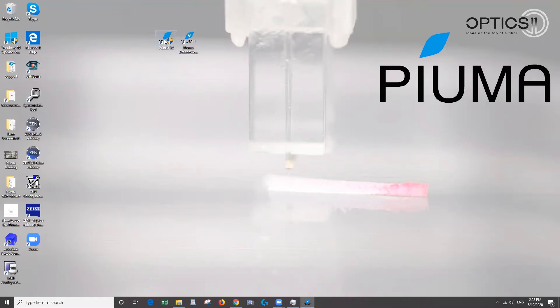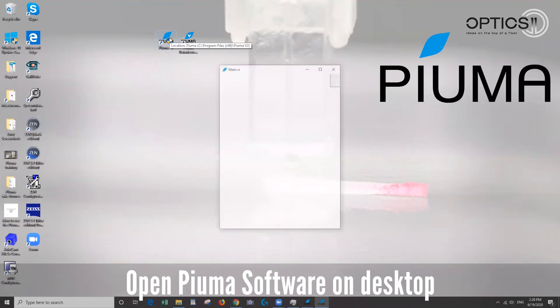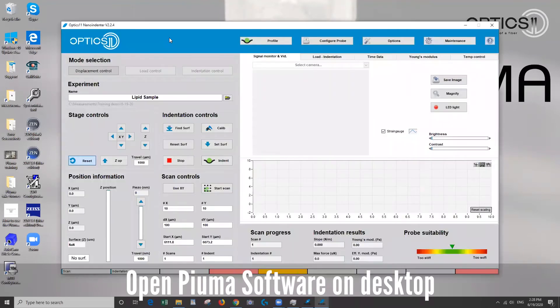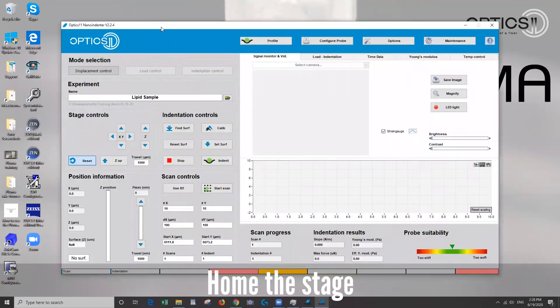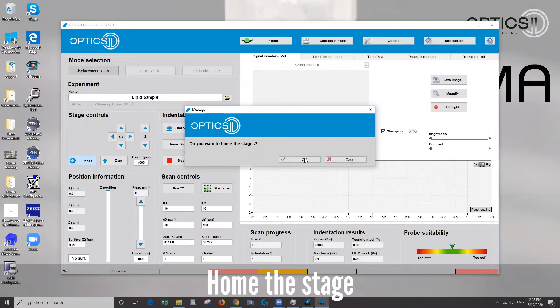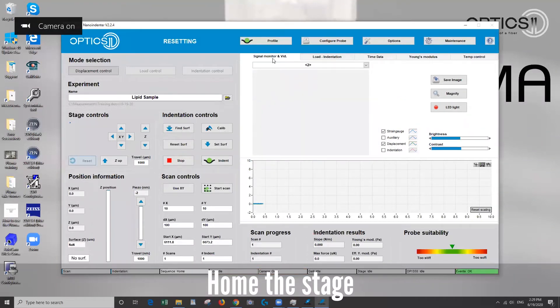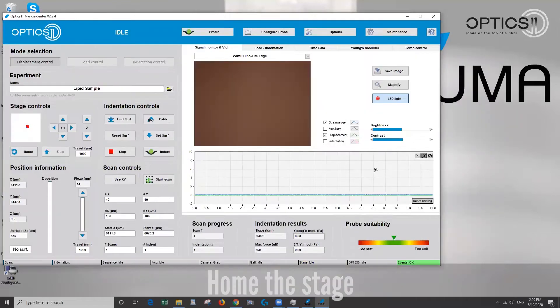So first let's go ahead and open up the software. Okay, so the first thing it's going to ask you to do is do you want to home the stage? So usually we'll say yes.